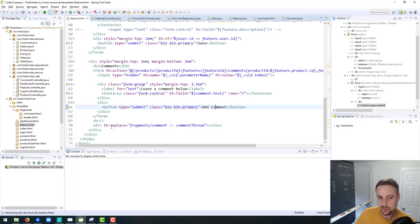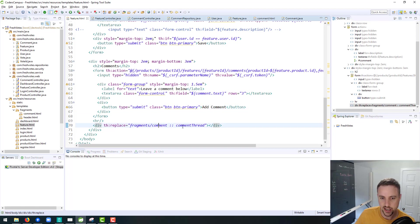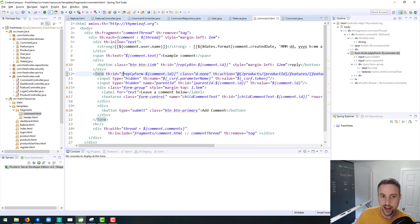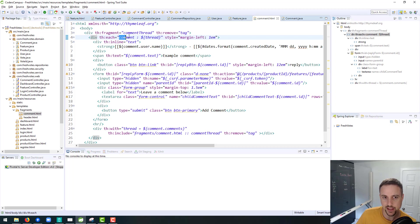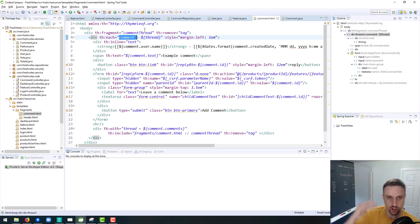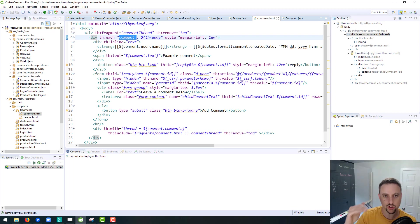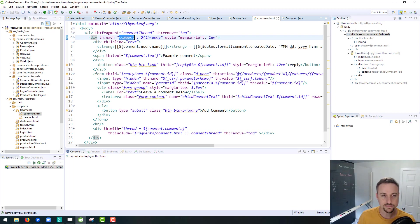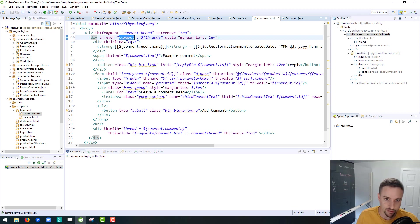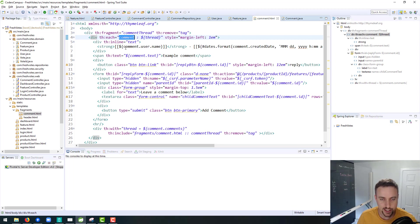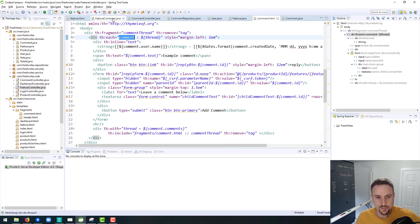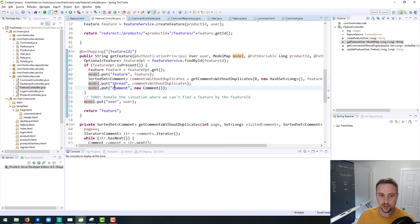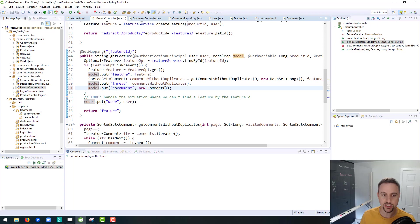Now the problem might arise inside of the fragment here where inside the fragment we also have we're iterating through a thread of comments and we're assigning each one as we're doing a th each, going through a for each loop for each of these comments in the thread. We're naming the Thymeleaf representation of the object we're naming it comment. So there's a bit of a name collision here that could be going on.